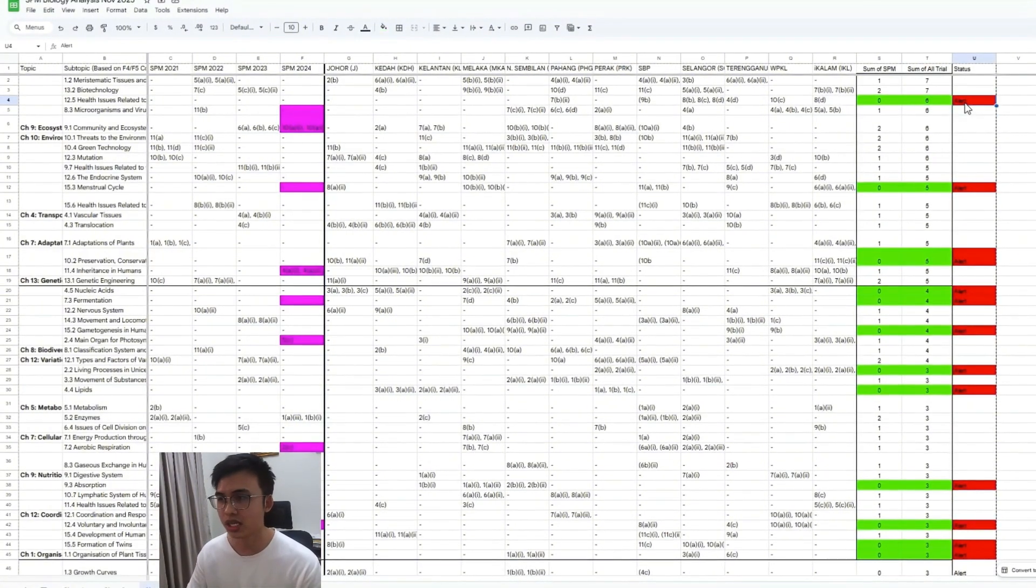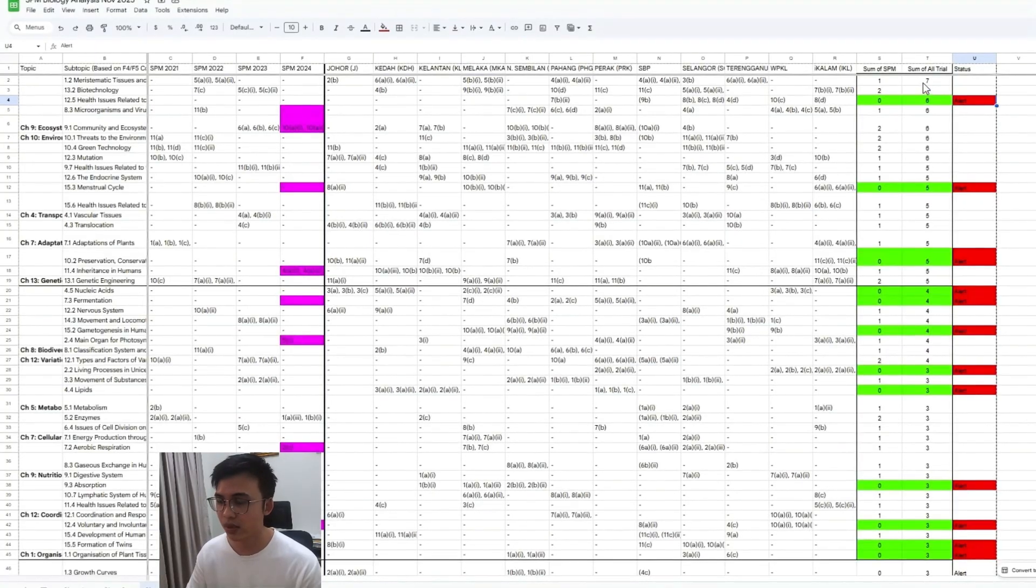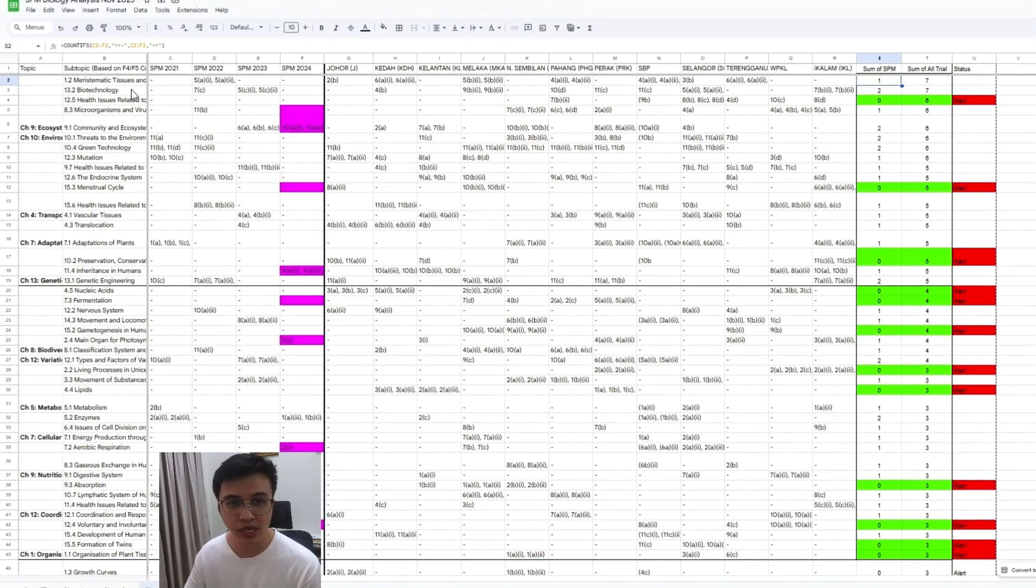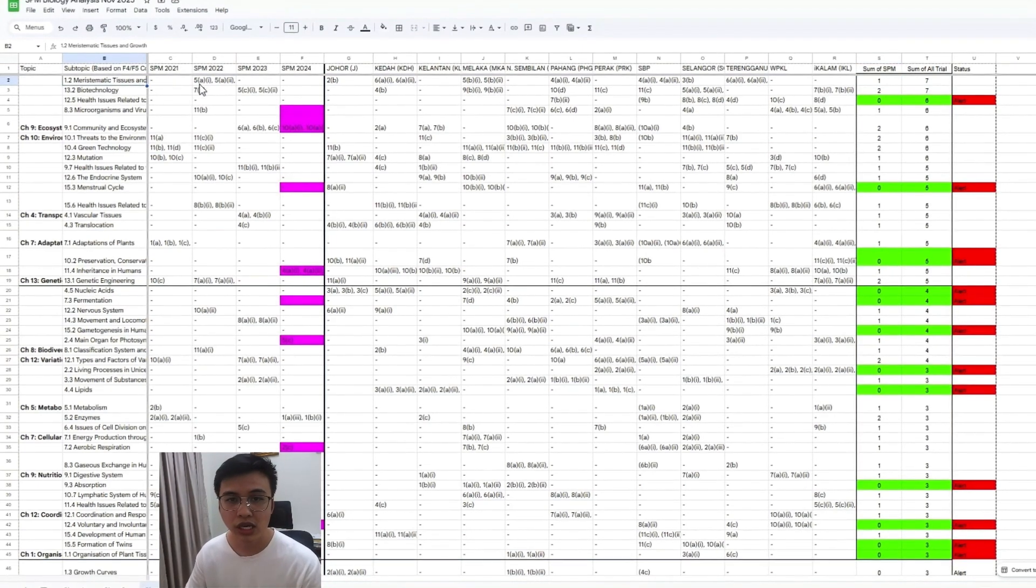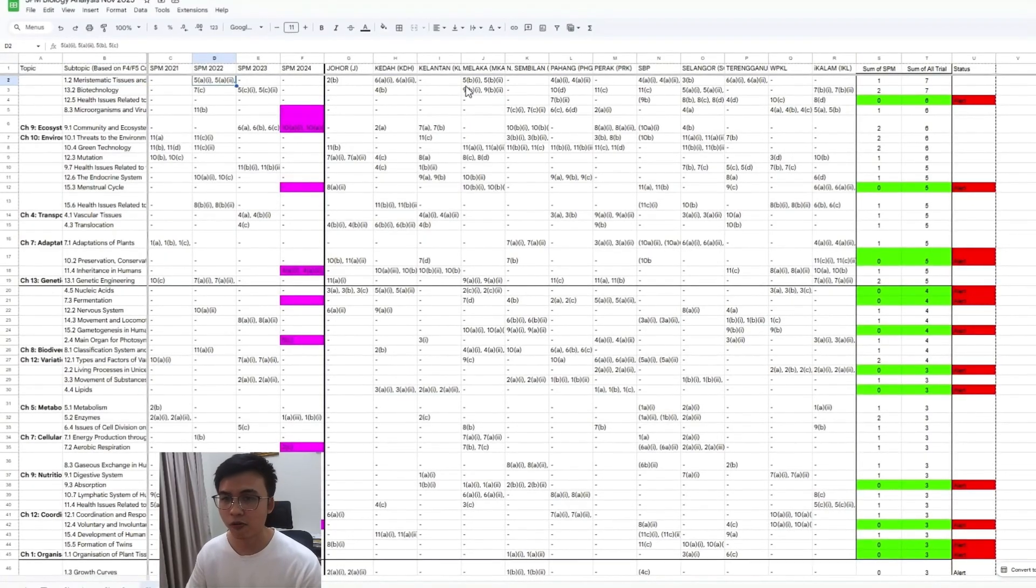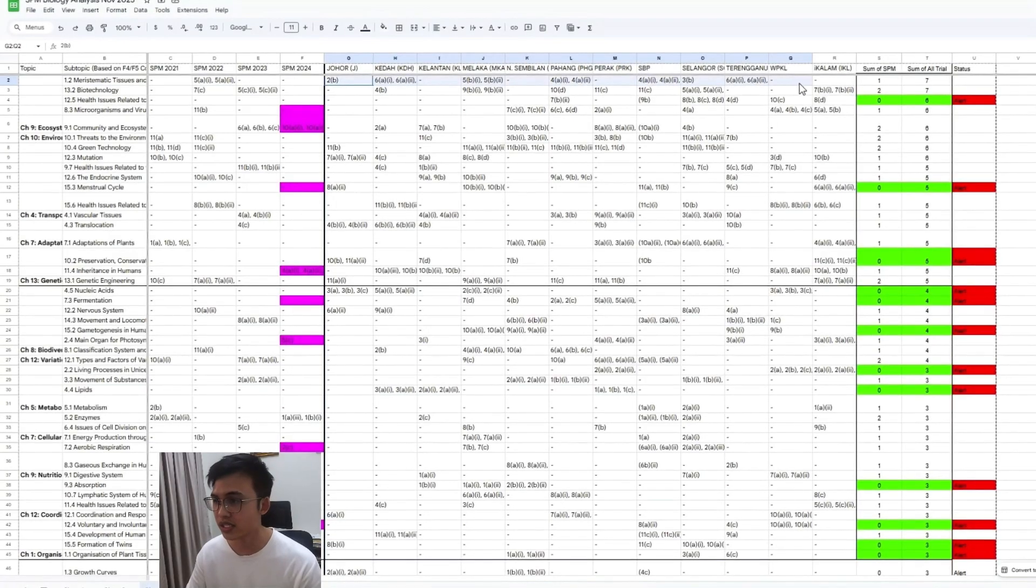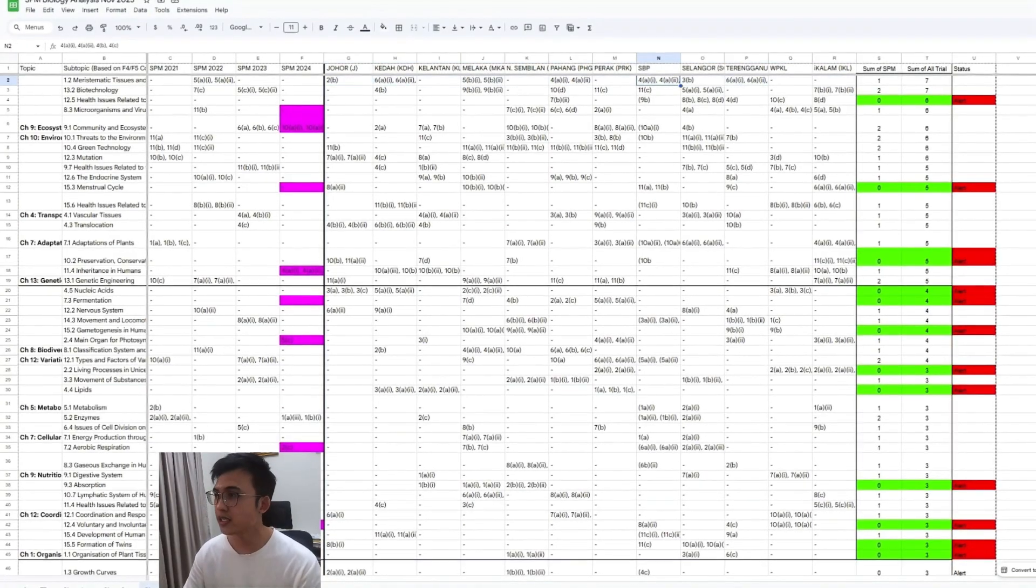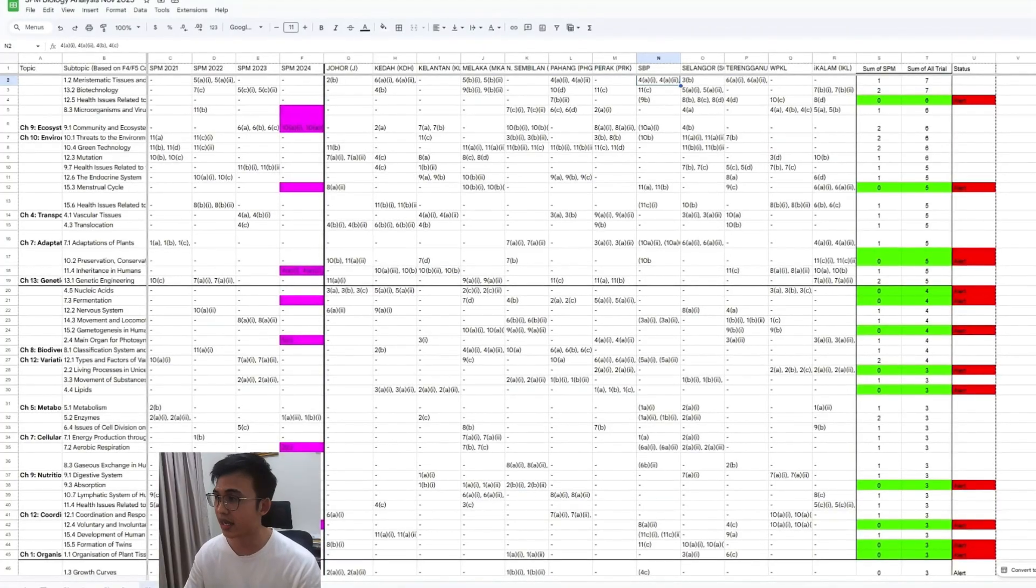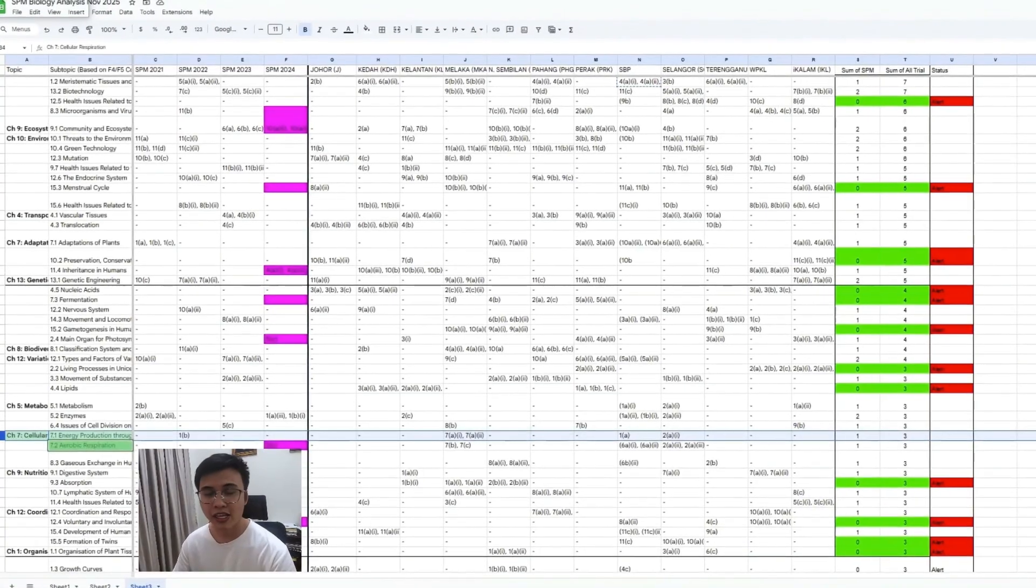And some of the questions here came out seven times, but it came out one time in your SPM. For example, like these questions - Meristematic tissue and growth. This kind of question came out in your SPM 2022. But for this year, the trial papers, it came out seven times. So let's simply look at one of the questions here, like the SPM question. Meristematic - let's look at question 4a right here.